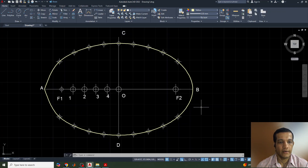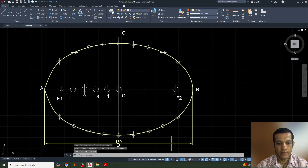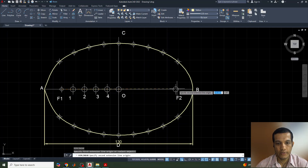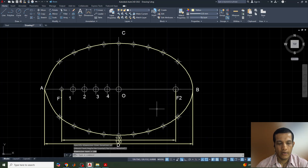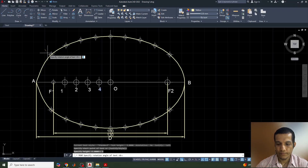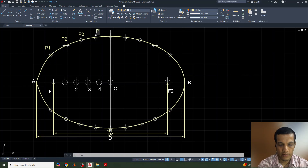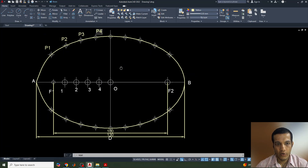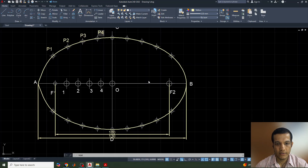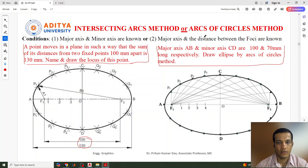A few more points need to be marked and dimensions added. I will give a linear dimension from point A to point B — that is 130 mm as we know — and also dimension the distance between the two foci F1 and F2. The intersection points are labeled P1, P2, P3, and P4, and other points on the other side can be labeled similarly. This completes one methodology for drawing an ellipse by the intersecting arc method where major axis and distance between foci are given.